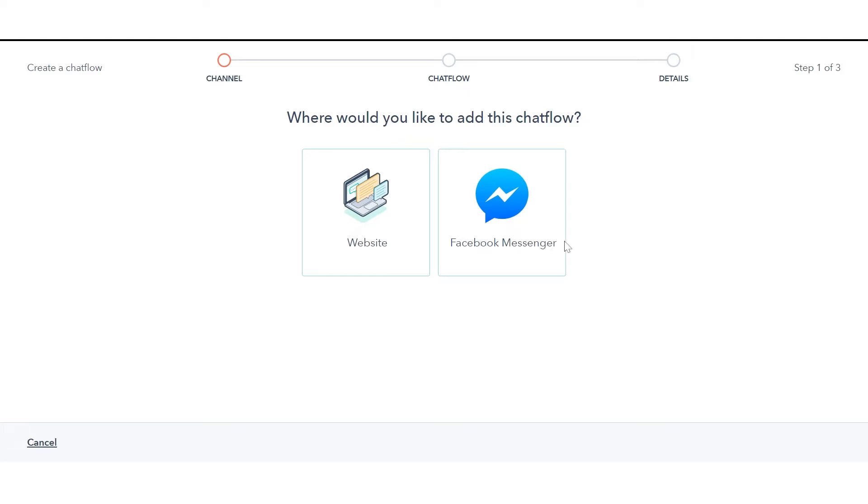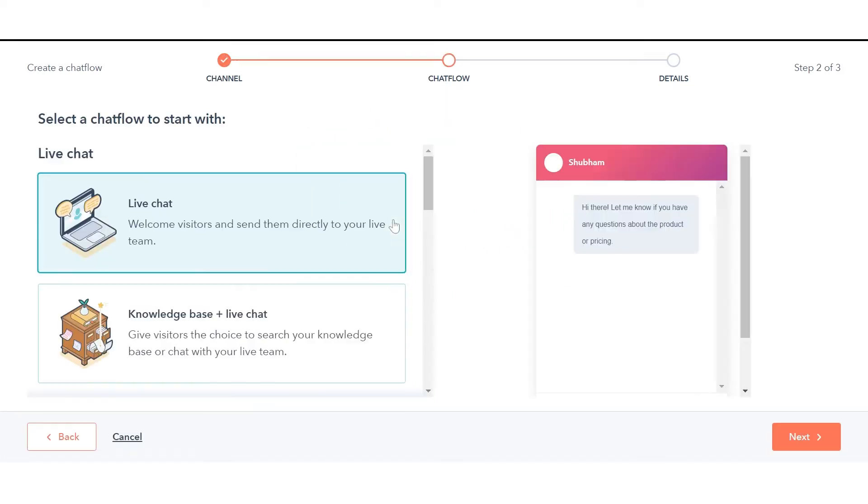Select where you would like to add this chat flow: website or Facebook Messenger, and click Next. Here we are adding a live chat on the website.